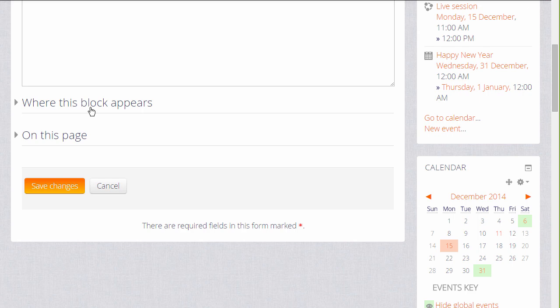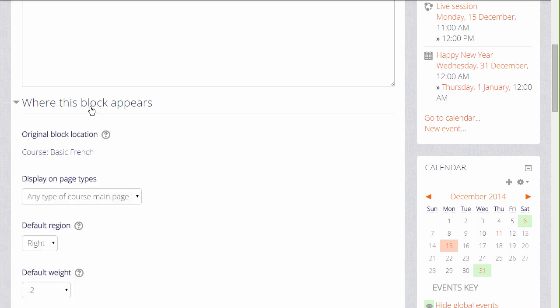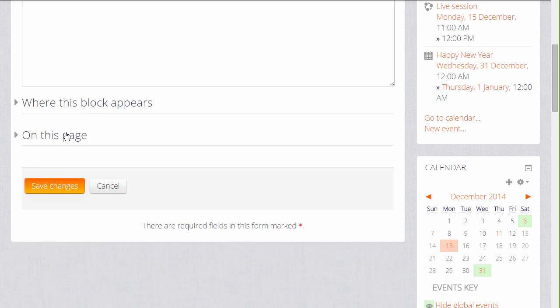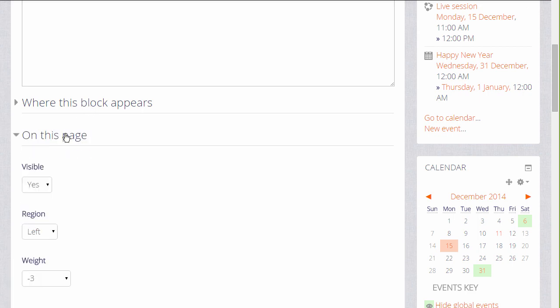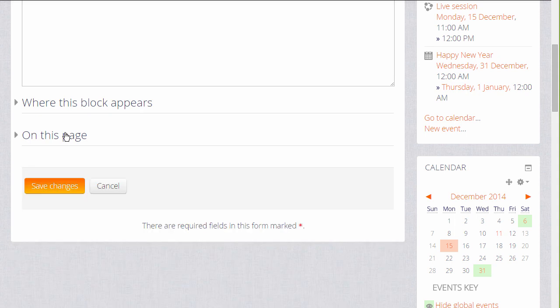Then we can decide where the block is to appear, whether we want it visible or not, we do, and then save the changes.